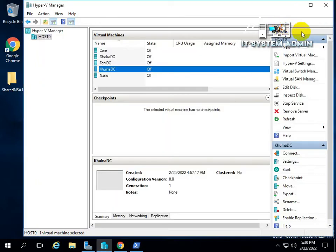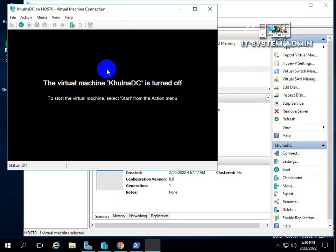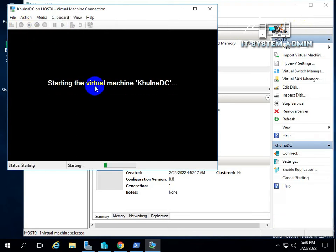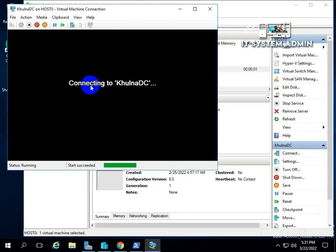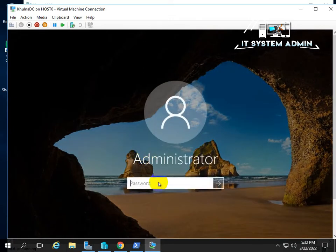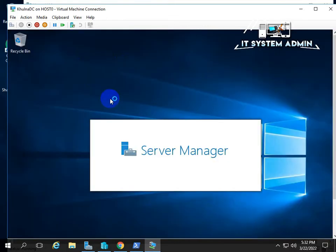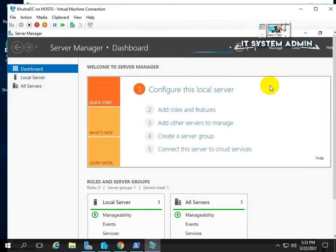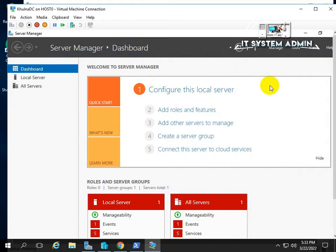Now hit Enter. Then open the virtual machine and run it. Now I am logging into the virtual machine using my password. Server Manager is opening.